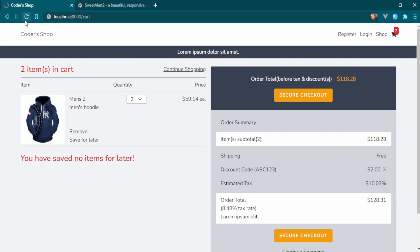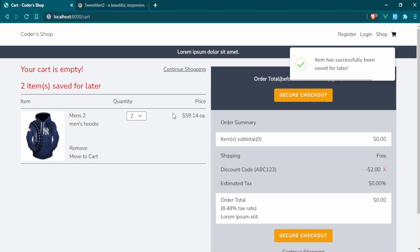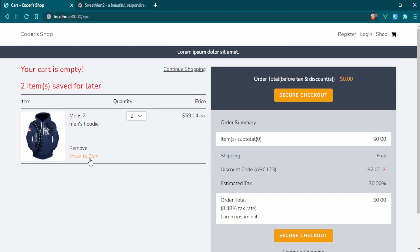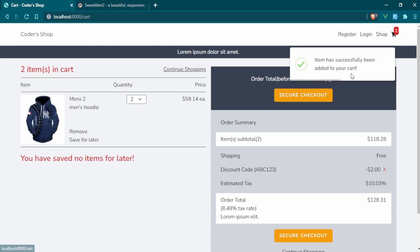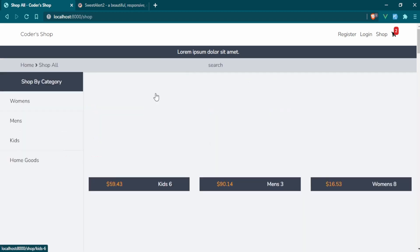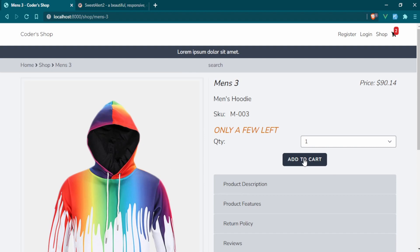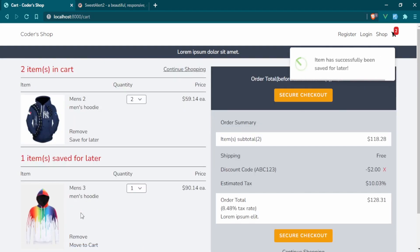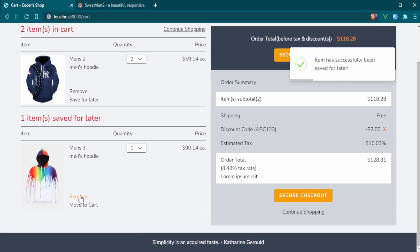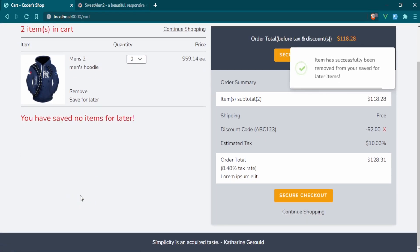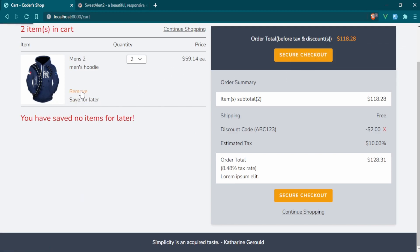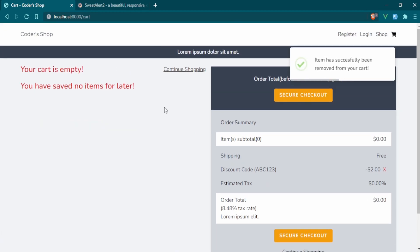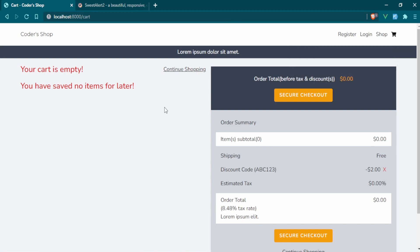We'll try first to save for later — 'item has successfully been saved for later, two items saved for later.' Let's try move to cart — 'item has successfully been added to your cart.' Everything's updated. Let's add another product to test the other function — save this one for later, then remove it. We have our notification. Fantastic — we have our notifications up and running and we'll be able to use them throughout the app.